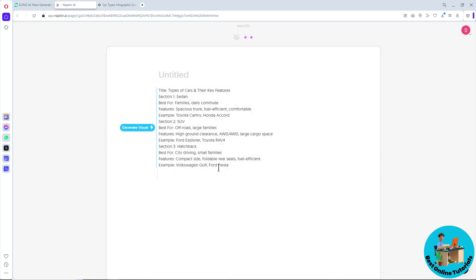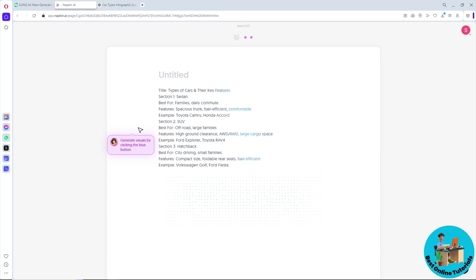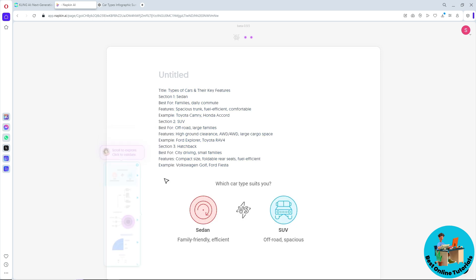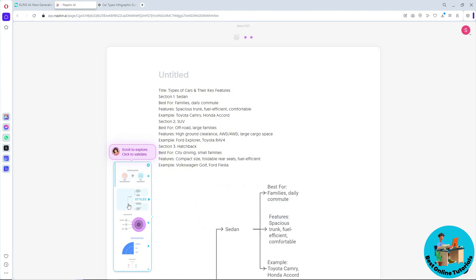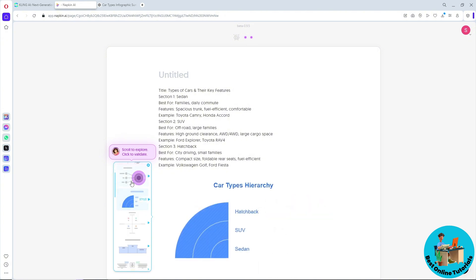Now I'm going to go to Napkin AI, paste it, and from here you can simply go for generate visual and let the Napkin AI do the work for you.